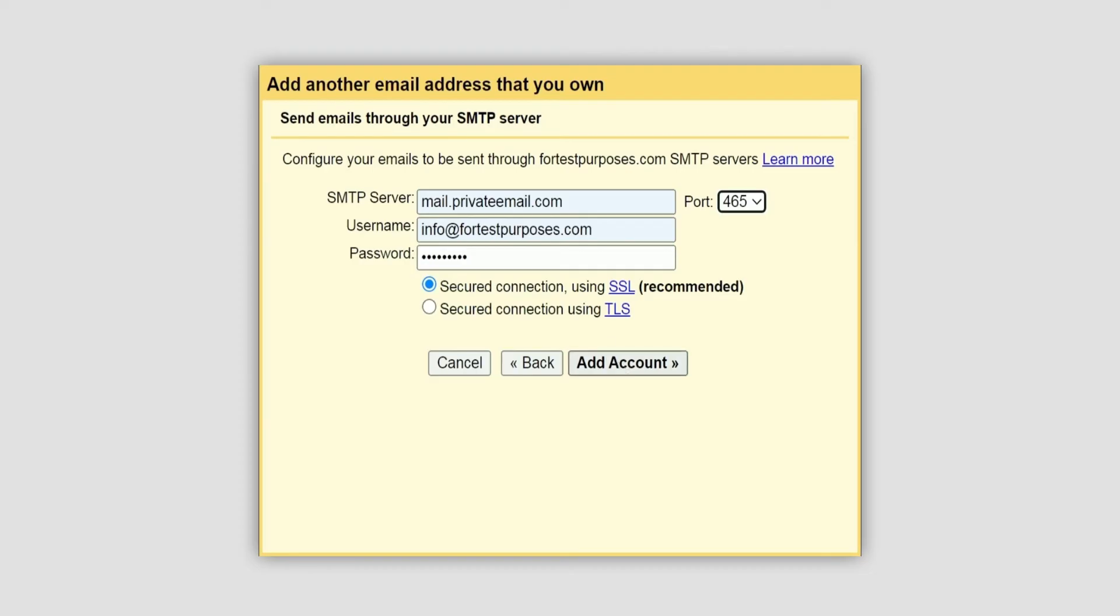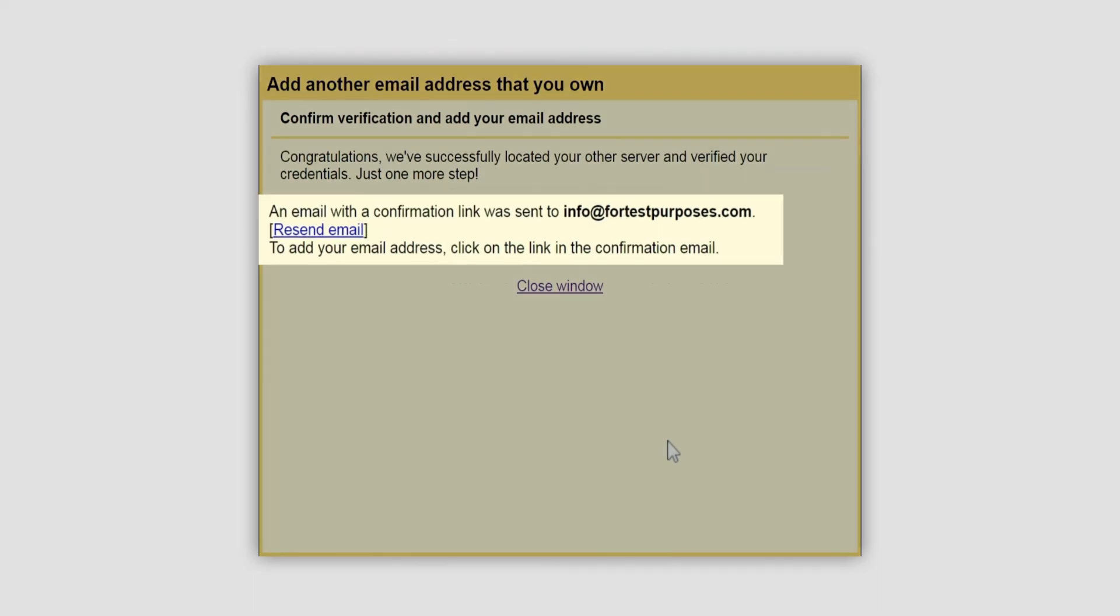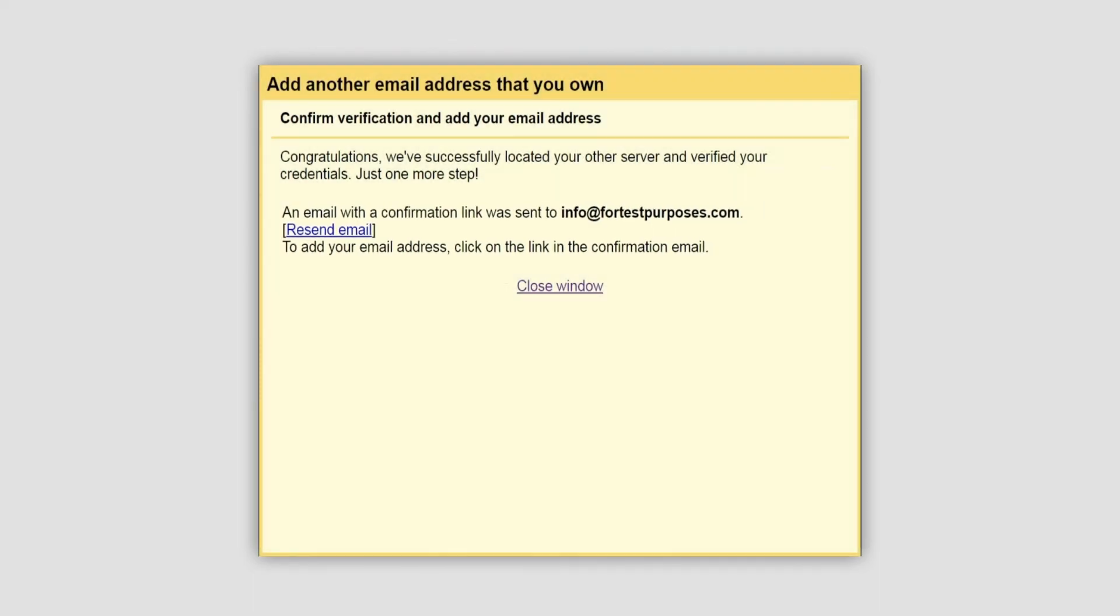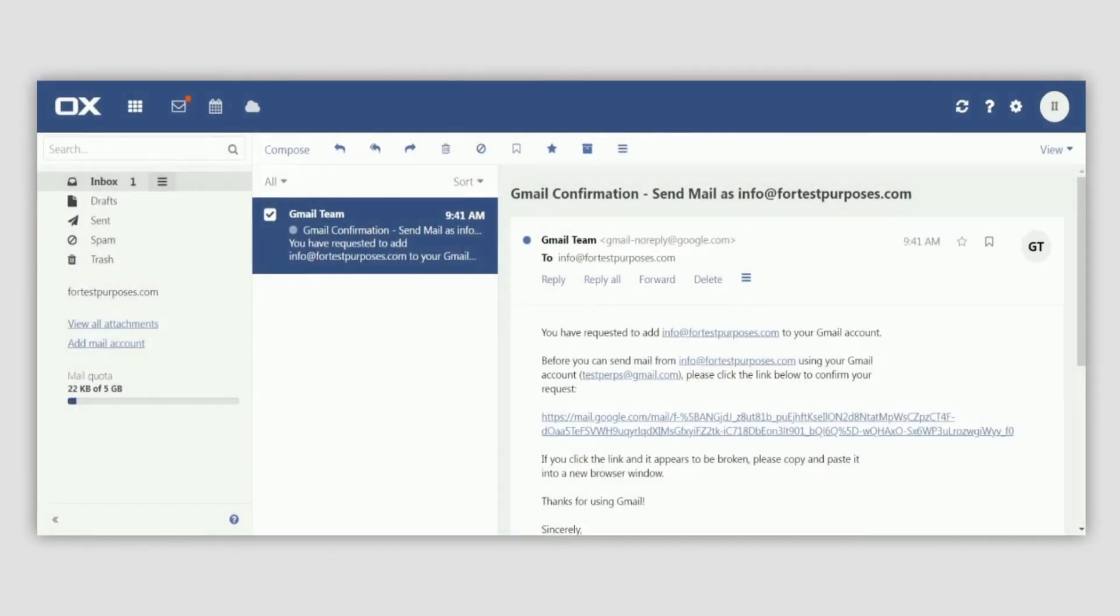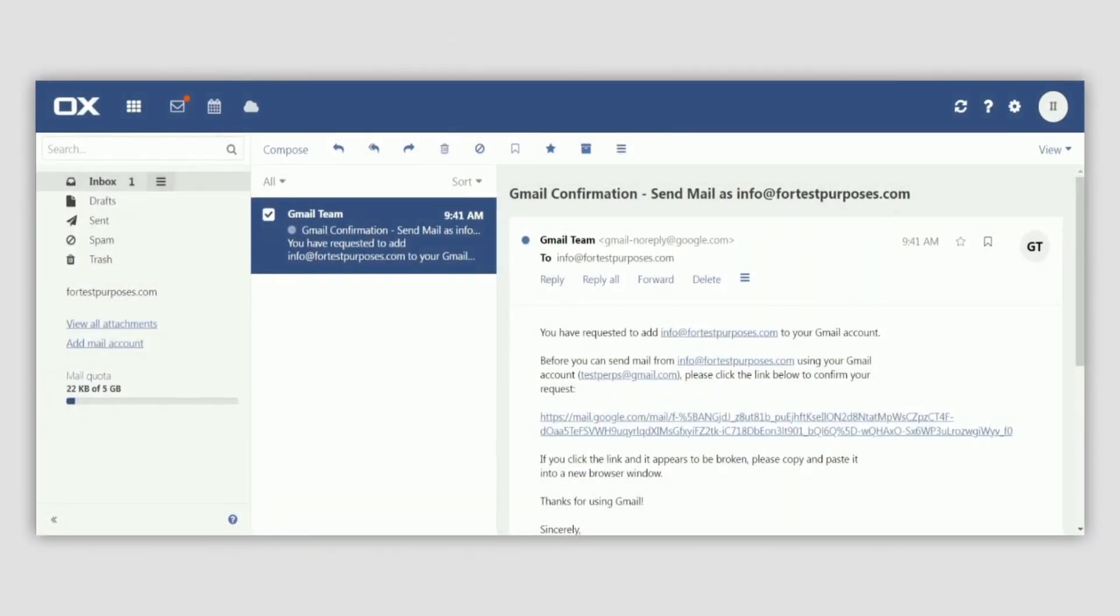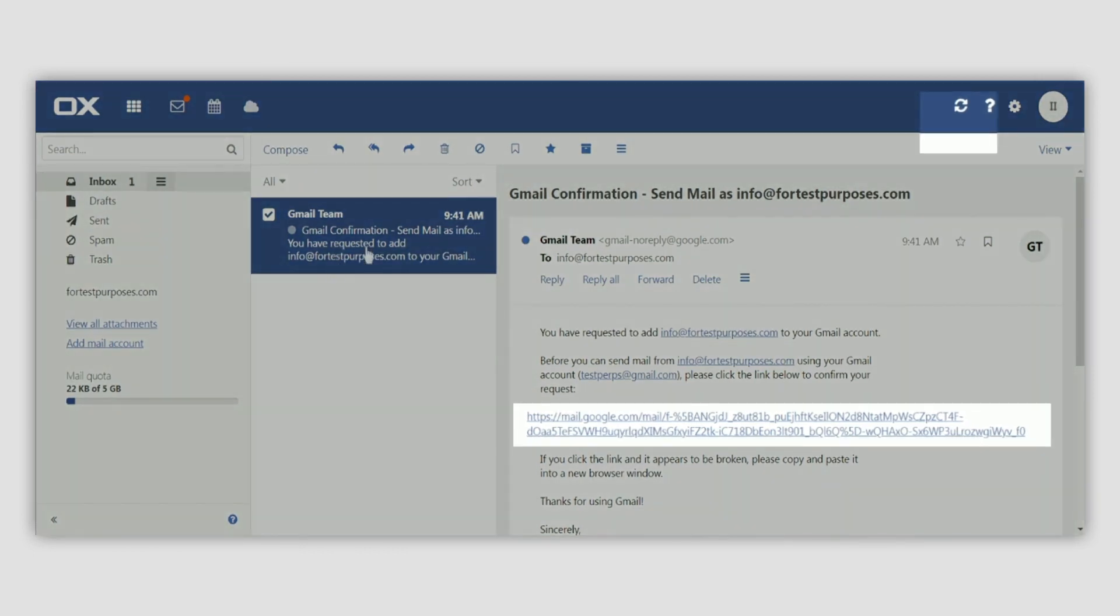A notification about a confirmation email will appear. Log in to your private email account via the private email webmail and click on the link in the confirmation email. That's it. Now you can check and send emails via the Gmail interface.